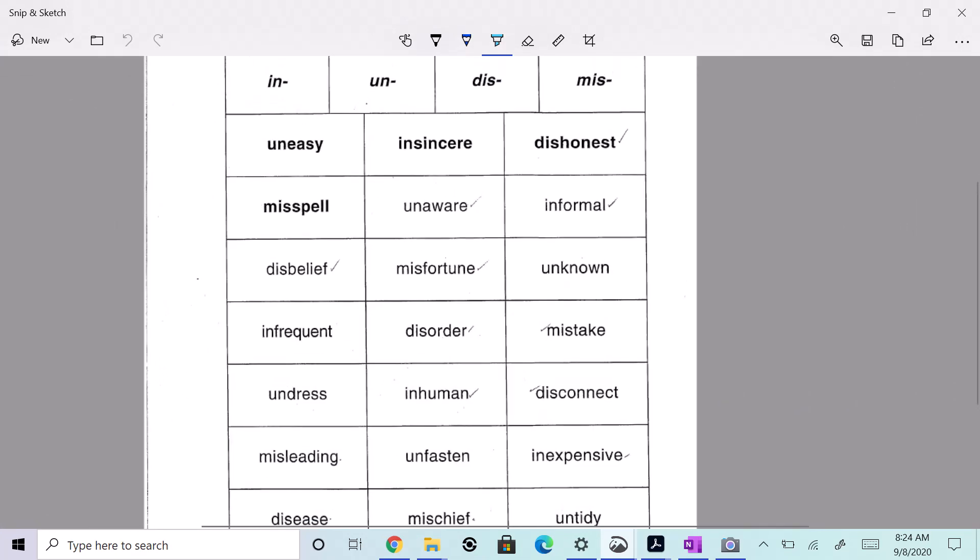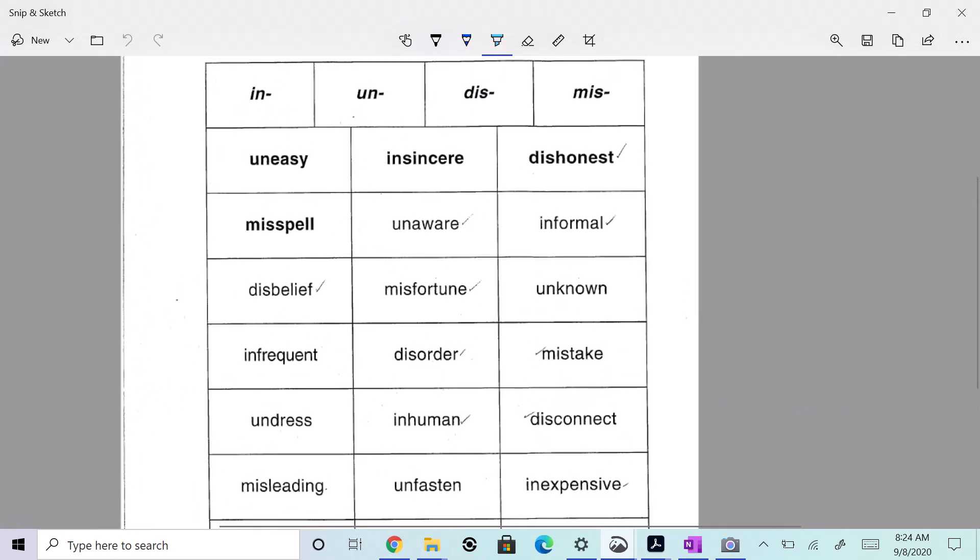All right, so you have the prefixes. Hold on, I'm going to shut my door. All right, so let's go over our words. We have in, un, dis, and mis. Those are our prefixes. All right, so let's go over our words. I'll go through them with you really quick.